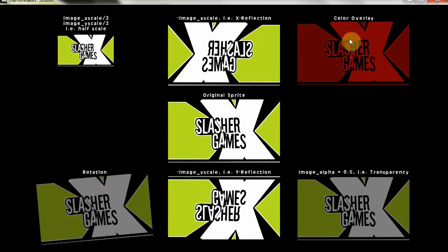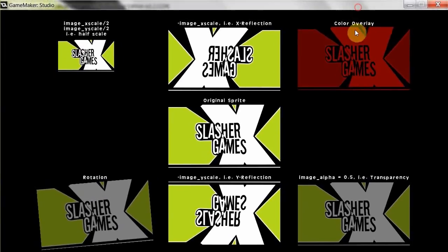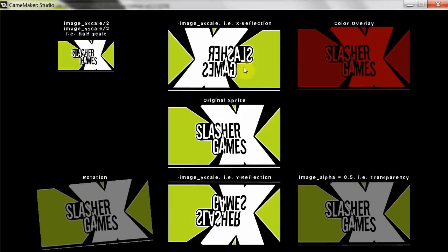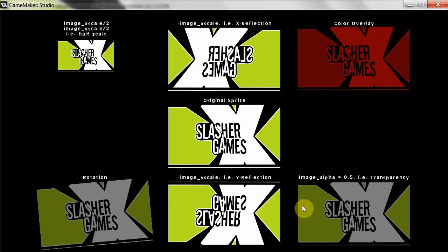And then here's the color overlay. Whatever we have in c_color, in this case we put c_red, and there it is red. All these other ones are c_white. Notice they're exactly the same as the loaded in image, color-wise. So that's pretty much how to slightly alter the sprite in a draw event using that draw sprite ext.